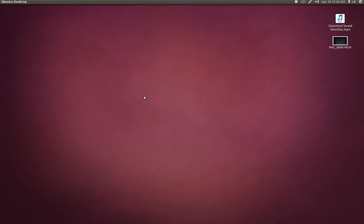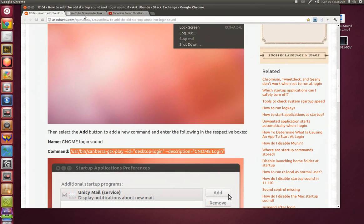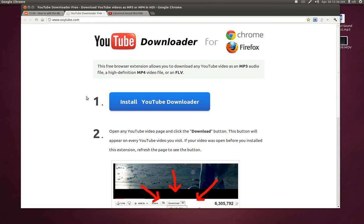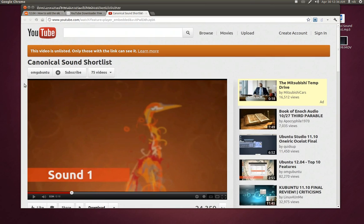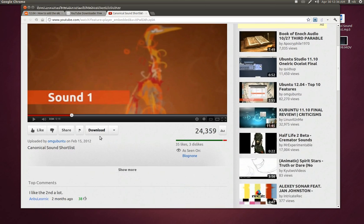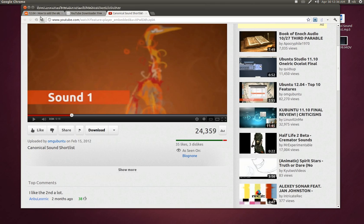And unfortunately none of those sounds made it in. But what I did was, I went here and I downloaded this. It's basically a YouTube downloader. I went to this right here, the sound contest shortlist. And I downloaded this video as an MP3.